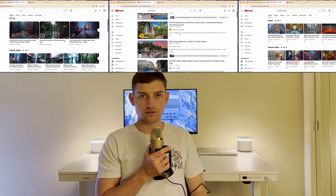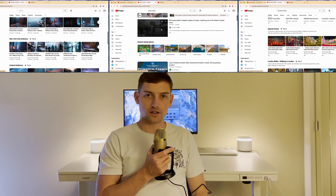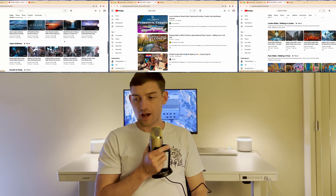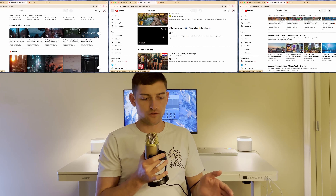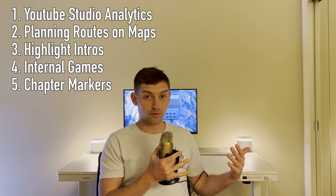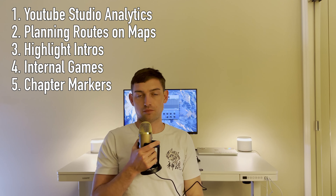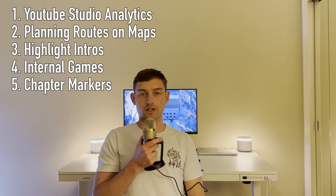Your audience is looking at the thumbnail and title. They make a decision that they want this content or don't want this content. And then hopefully your video provides that value. A lot of this is planning the route and planning how you structure your video from the beginning. The rest of the video is just going to be that information in more detail and teach you how to plan your walk successfully to grow a walking channel.